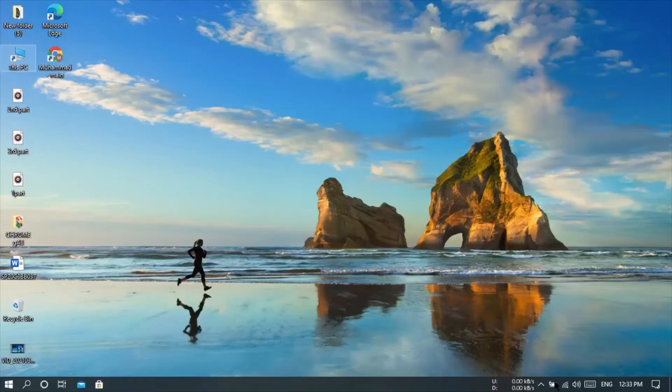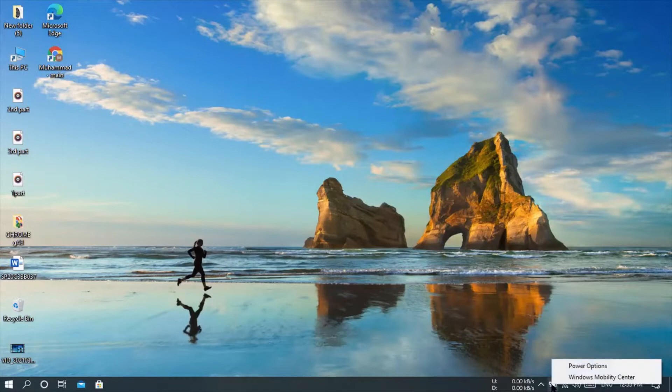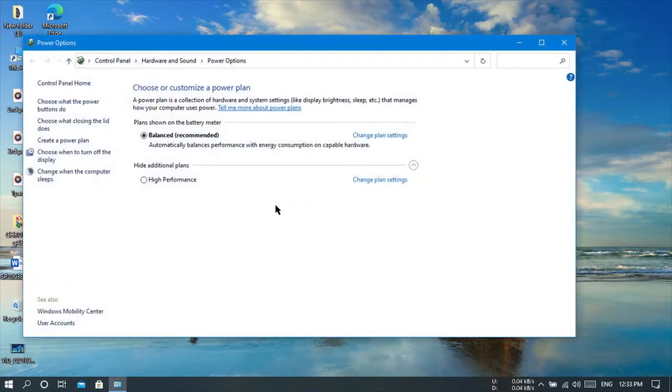First method: you have to go to the battery tray icon in right side of the taskbar. Just right click on battery icon and select power options.